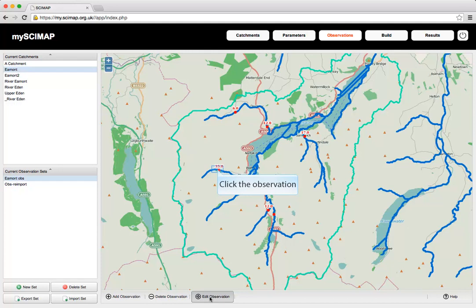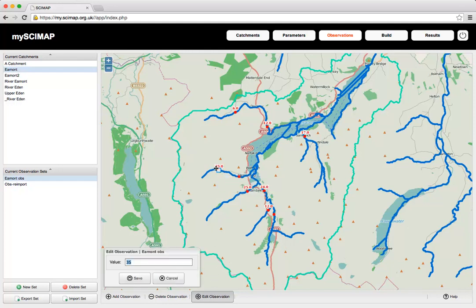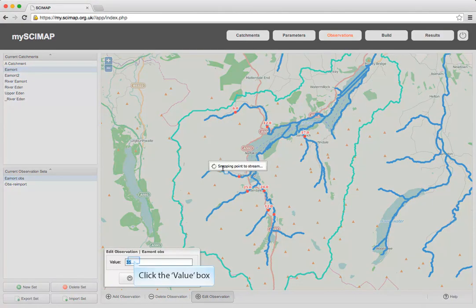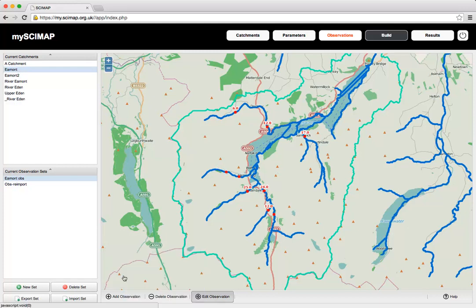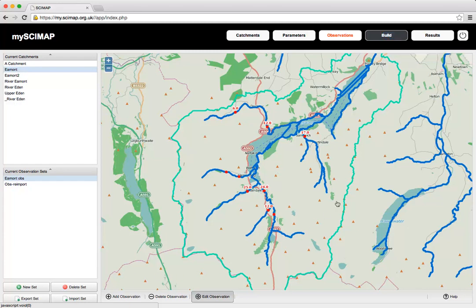To edit an observation, click on it. You can then pick that observation up and move it to its new location, and also edit its value to a new value. Once you've done all of that, you have an observation set which you can use in the Build tab.